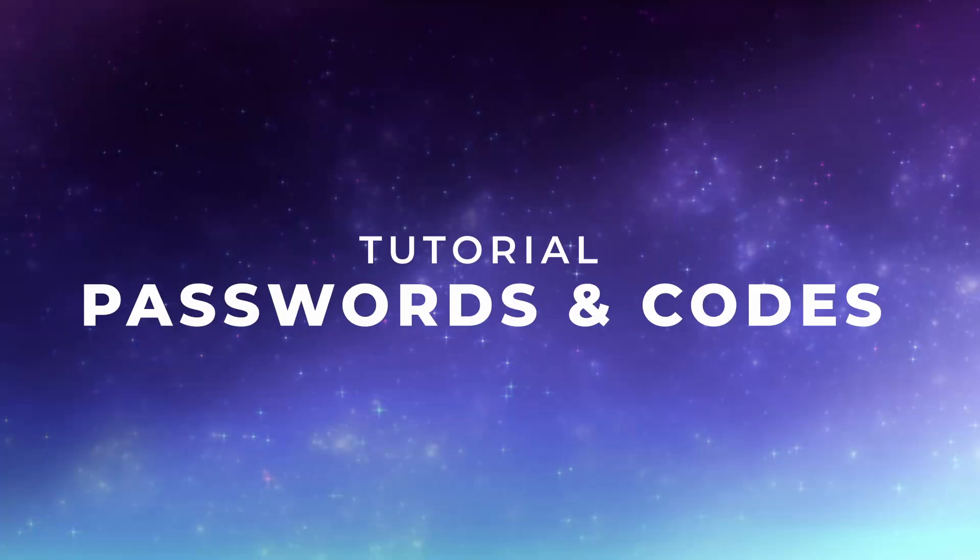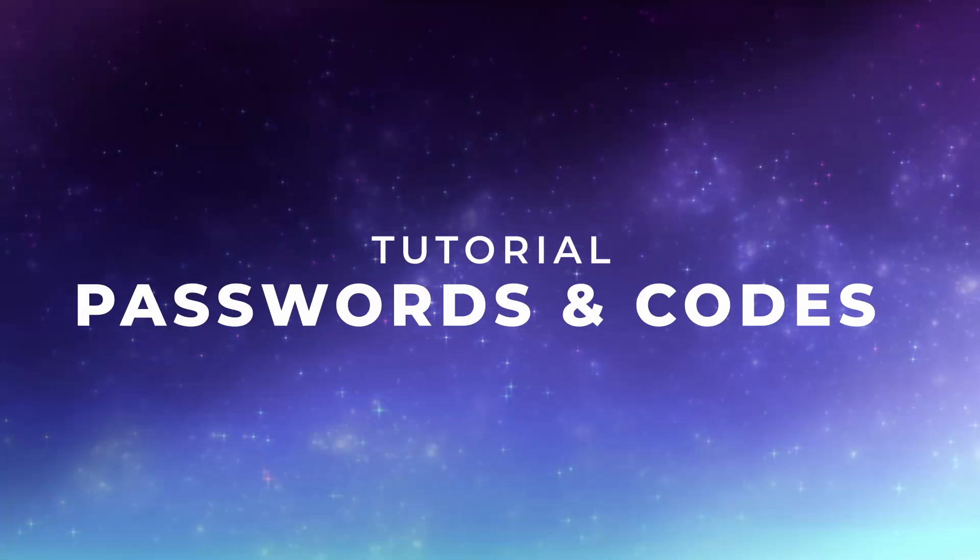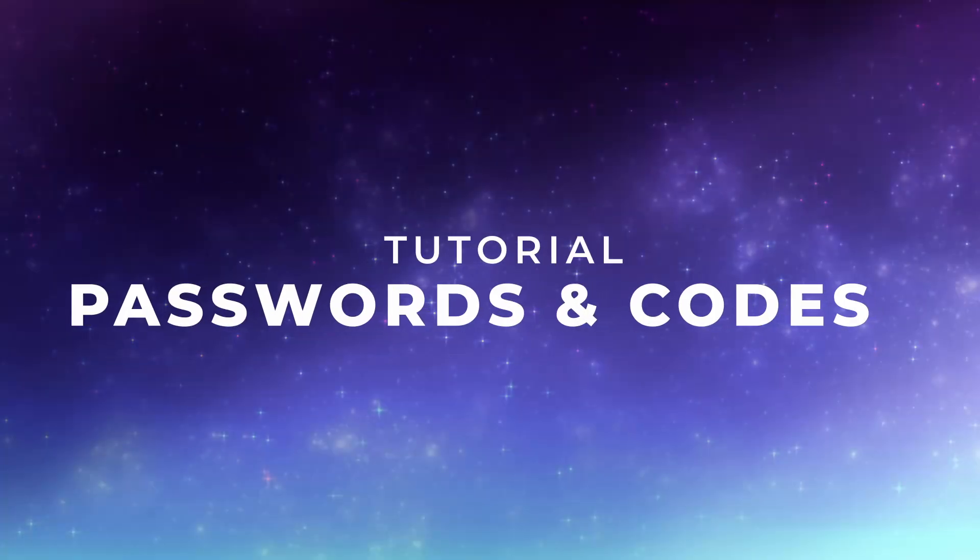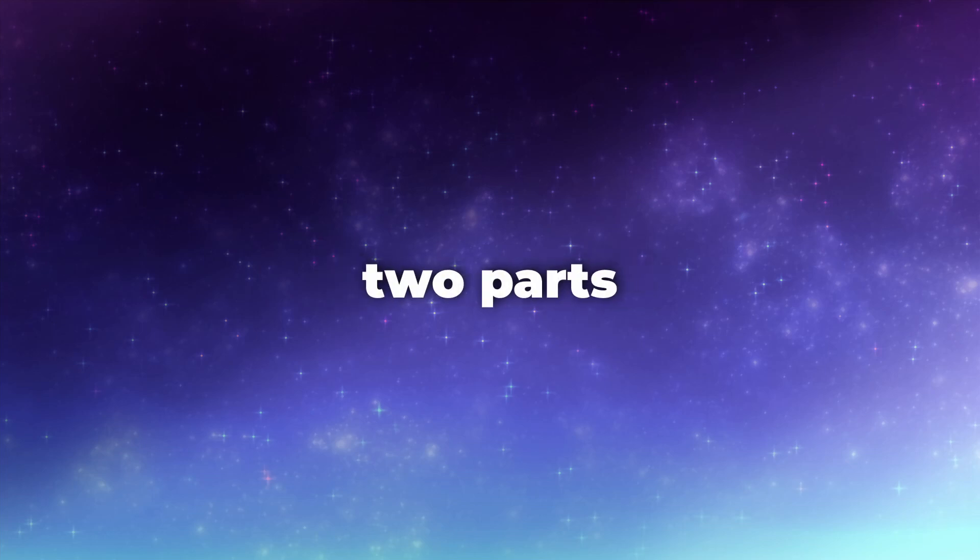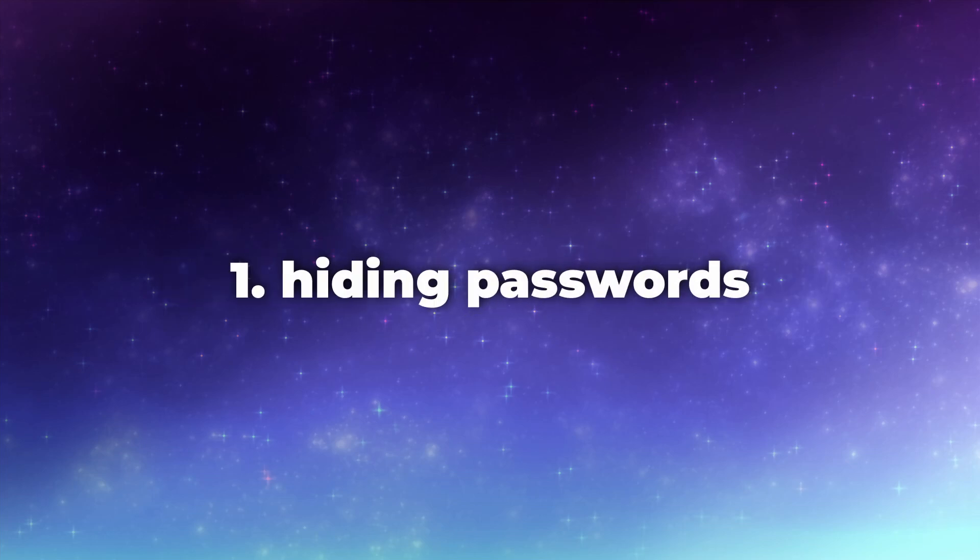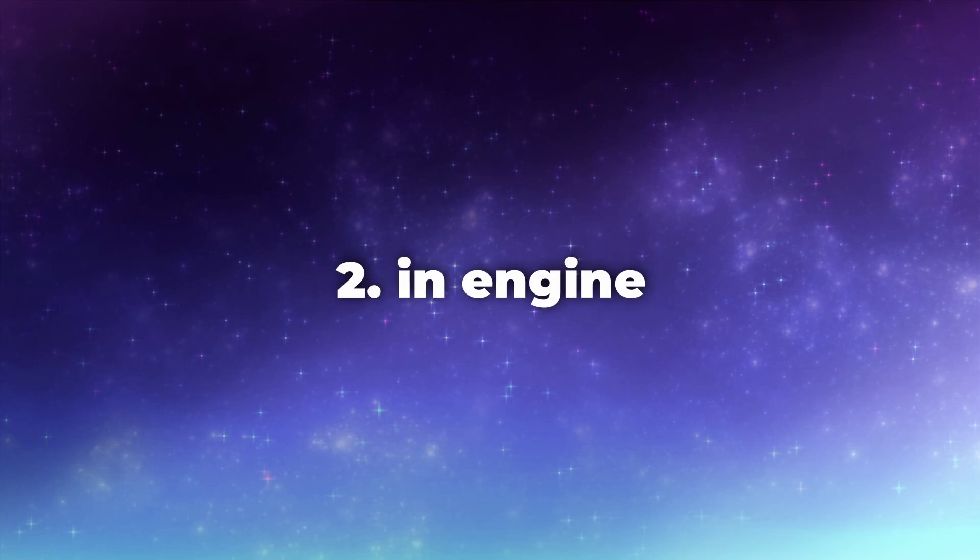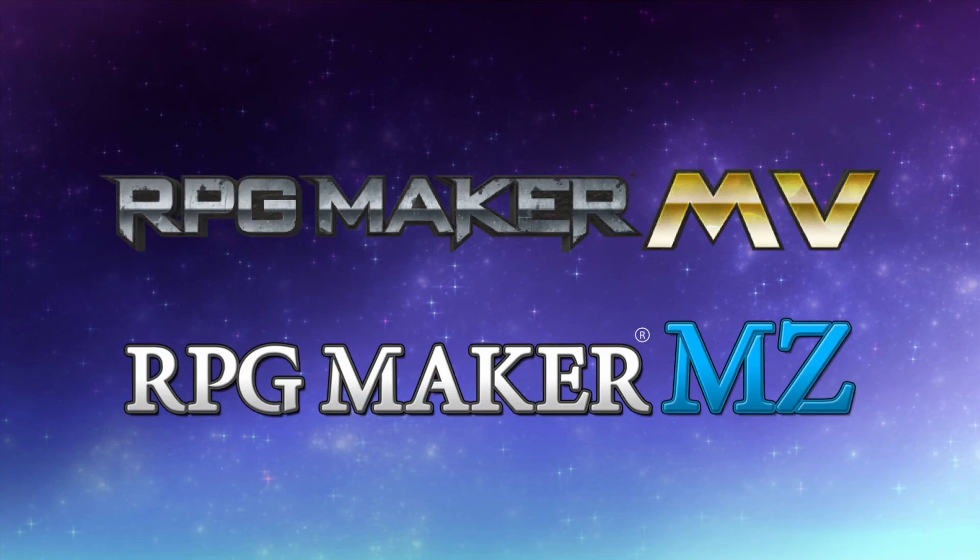Hello and welcome to this video about puzzles involving passwords and passcodes. This video will have two parts. The first part is about hiding your passwords. The second part is about how to implement a password system within your game in RPG Maker MV and MZ.